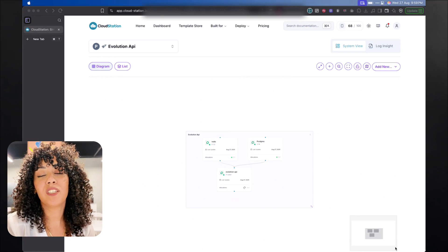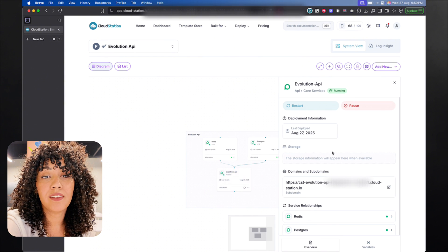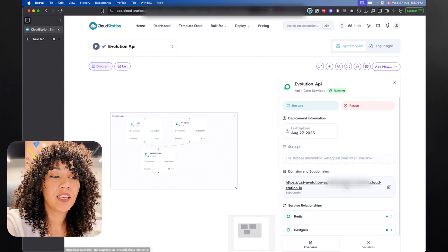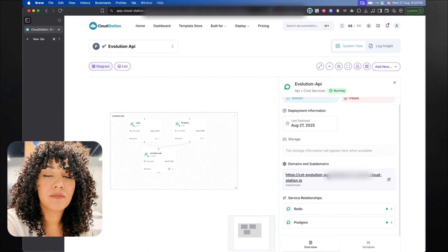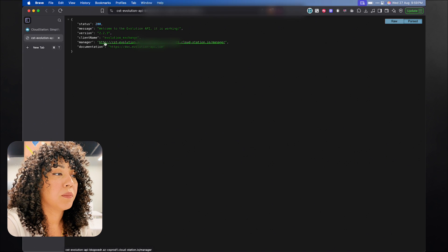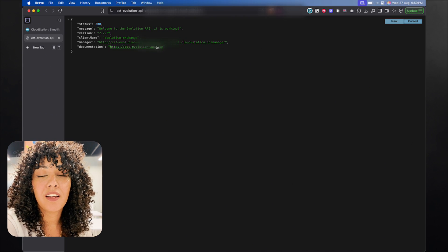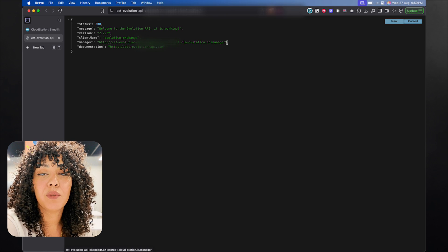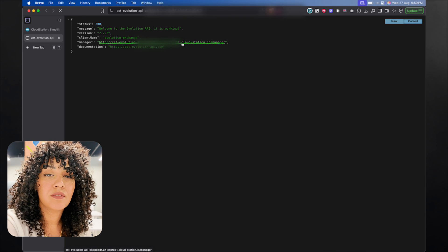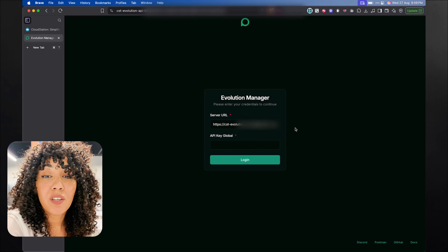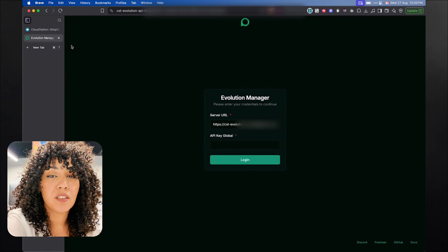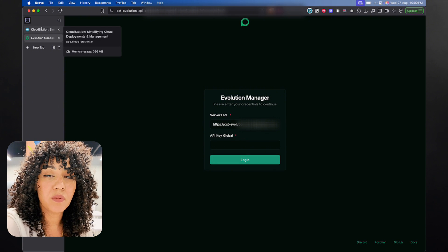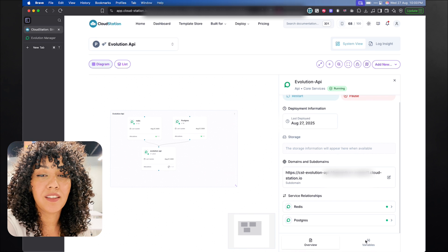Now that the Evolution API is ready, just click on the domain that you'll find there and click on it. And then you're going to see that we have the manager and the documentation. From now on, we're going to be using only the manager. So click on it. You're going to find the API key in the variables section. So go back to cloudstation and go to variables, and you're going to find the API key right there.